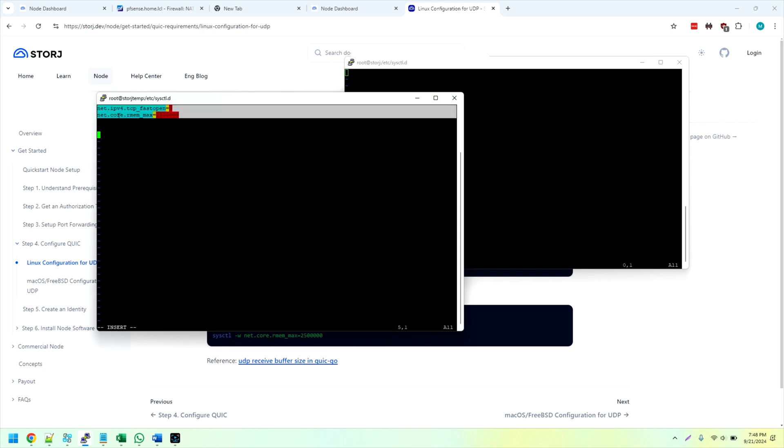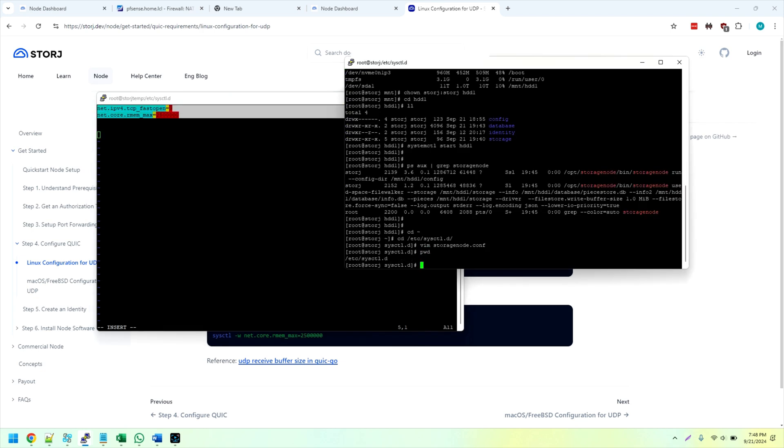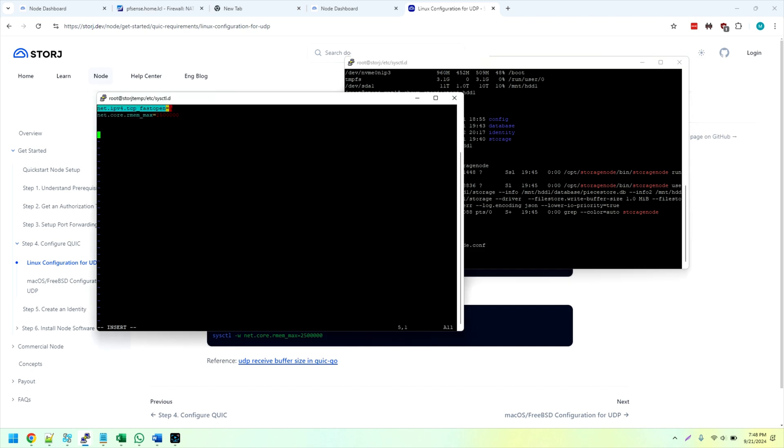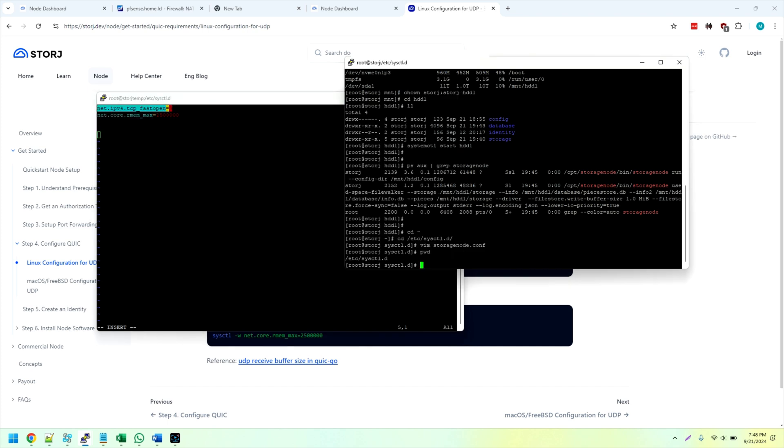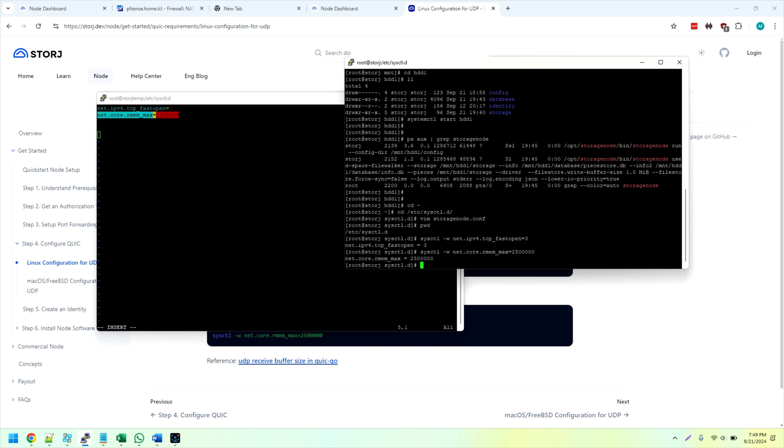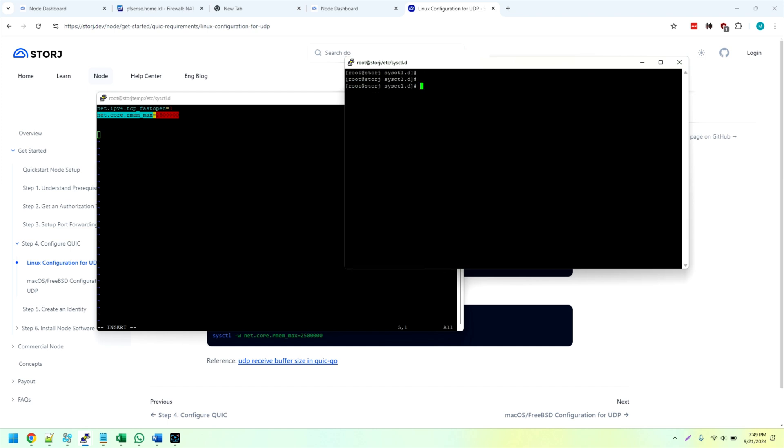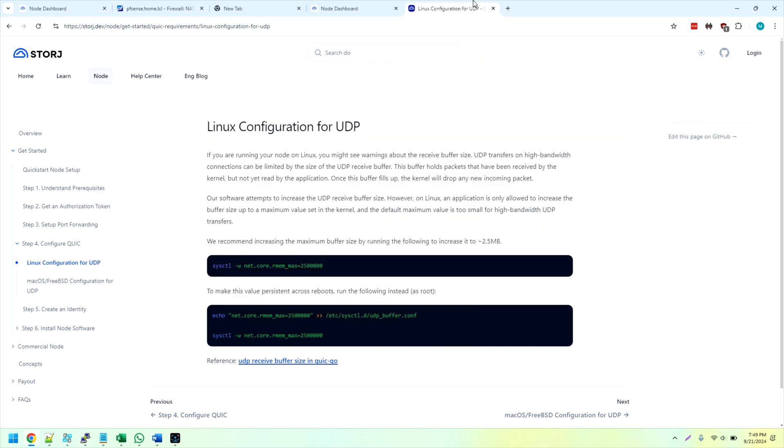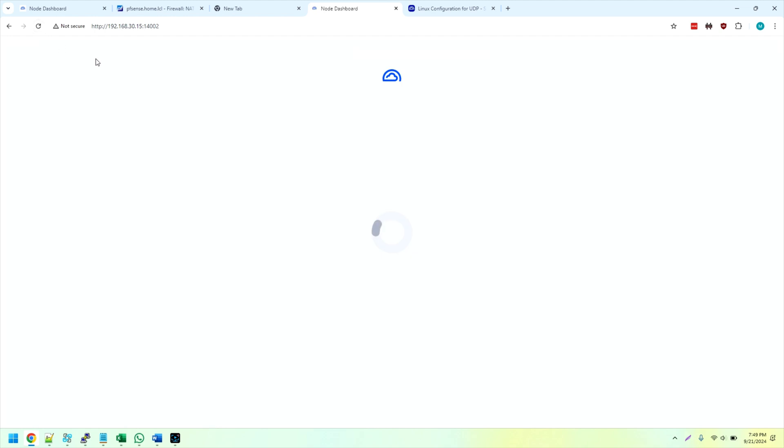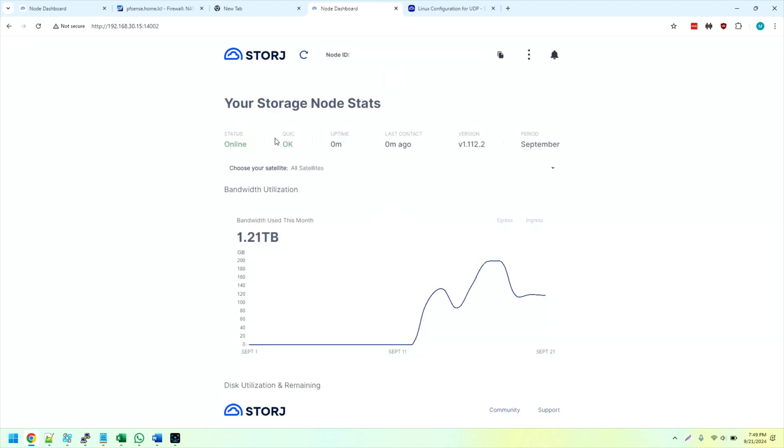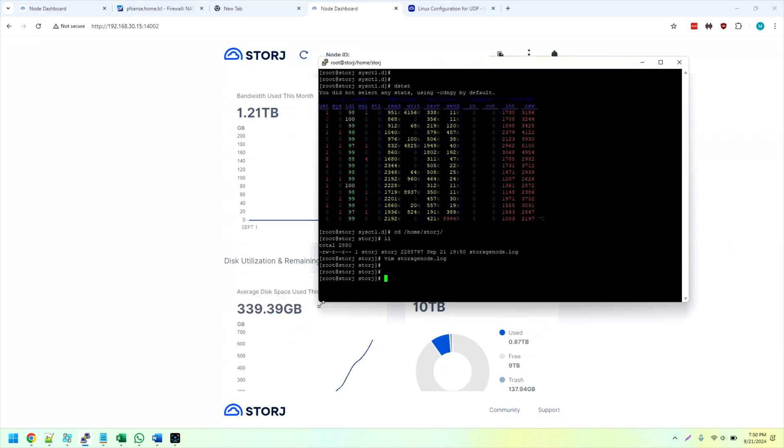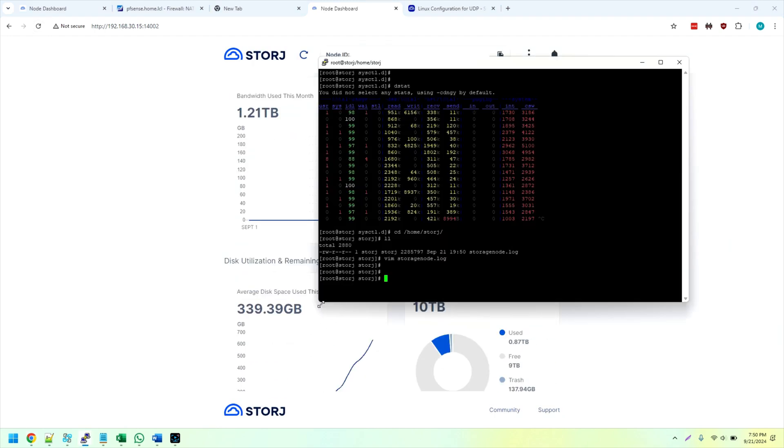So I'm simply going to copy these two over, and by putting them in this folder, I put them in slash etc slash sysctl dot d, and I created a new folder, storage node dot conf. That's just going to allow them to get automatically loaded when the server starts up. But what I need to do now is load them for the current instance because I don't want to reboot the server, so sysctl dash w, and we're going to restart the storage node service. Systemctl stop hdd1 systemctl start hdd1, and I usually like to keep dstat open. It just shows me that something's actually going on here.